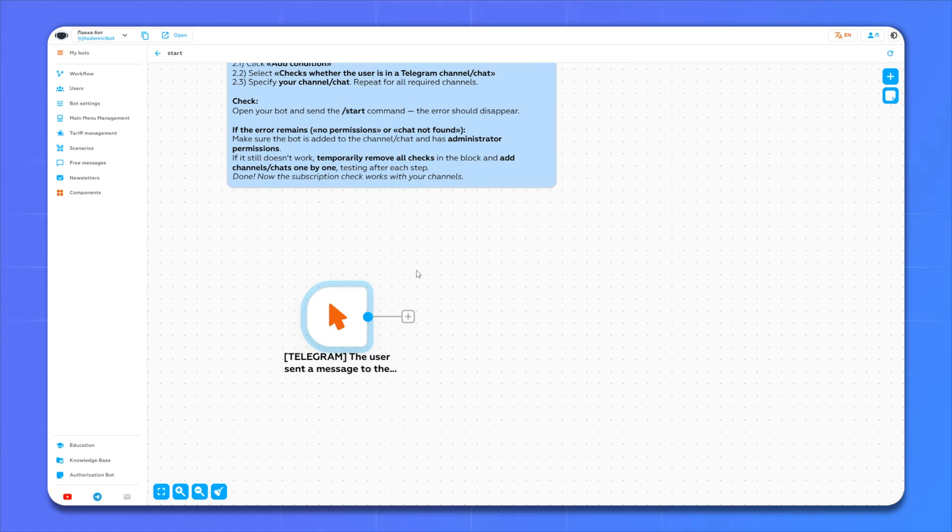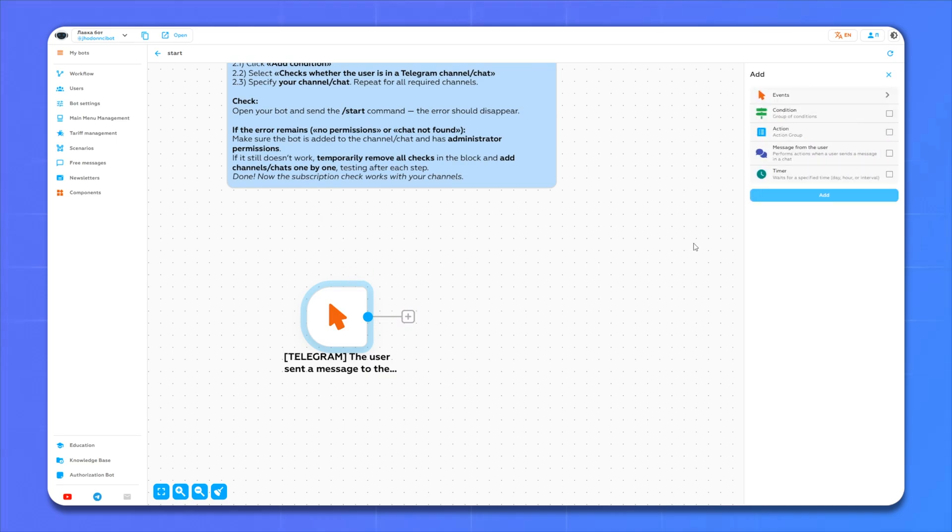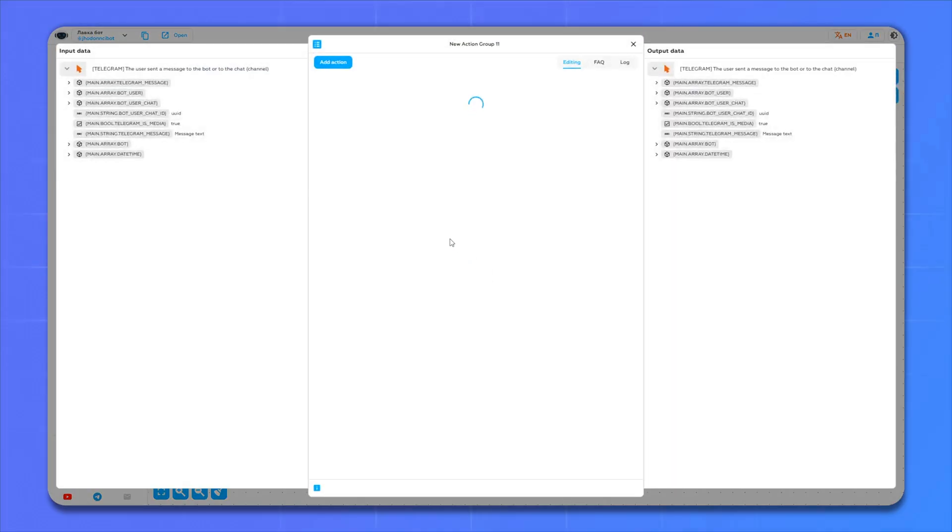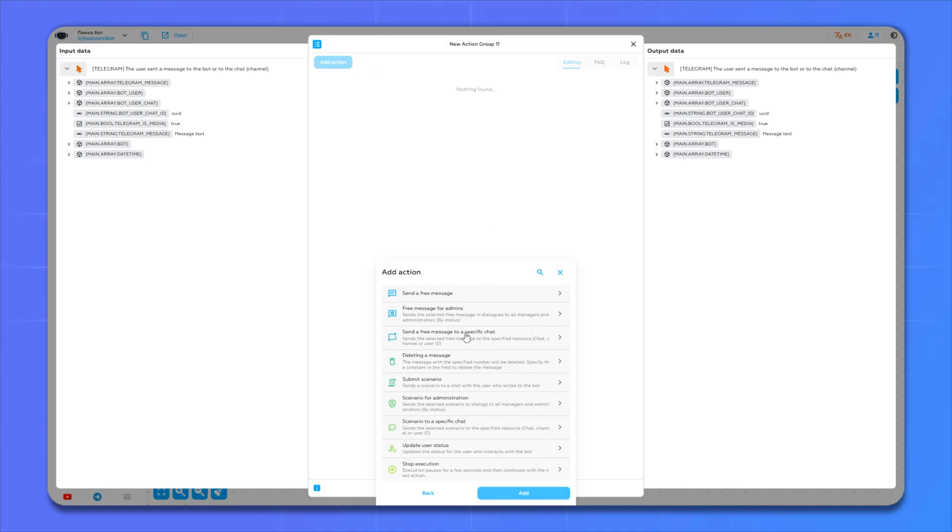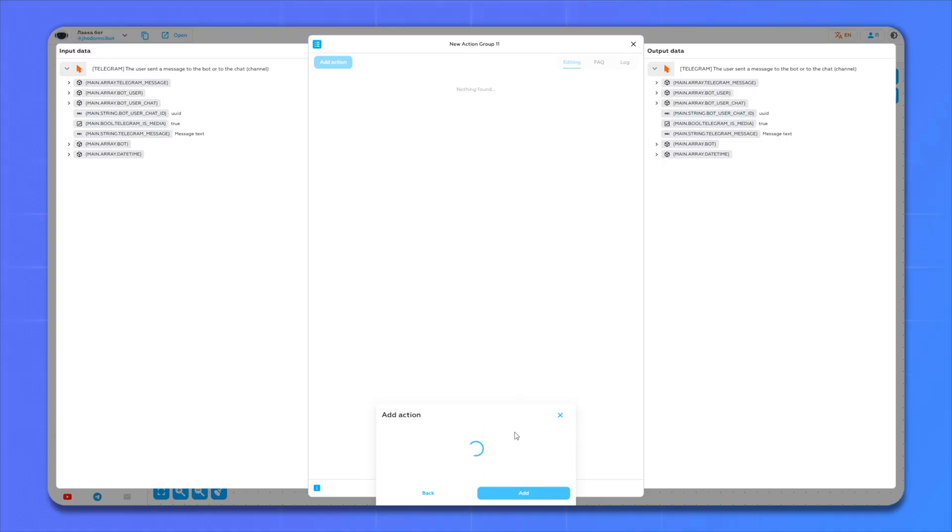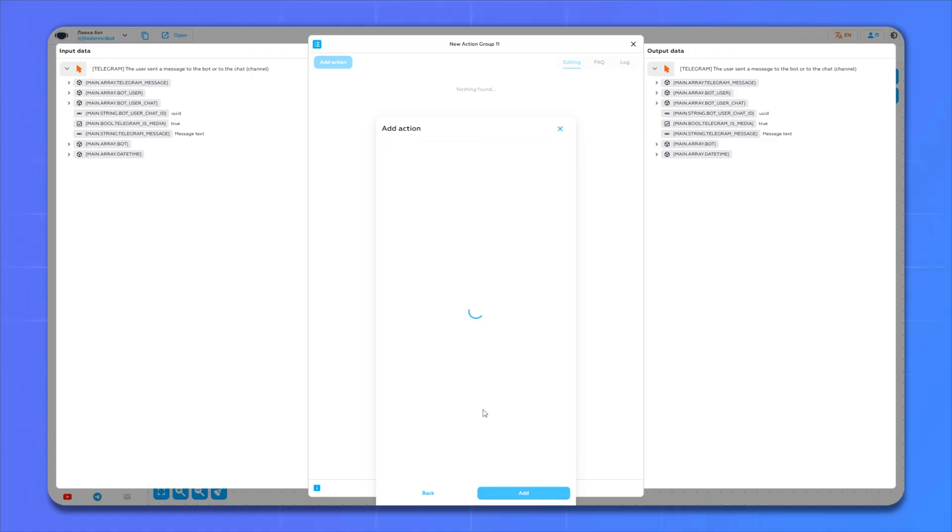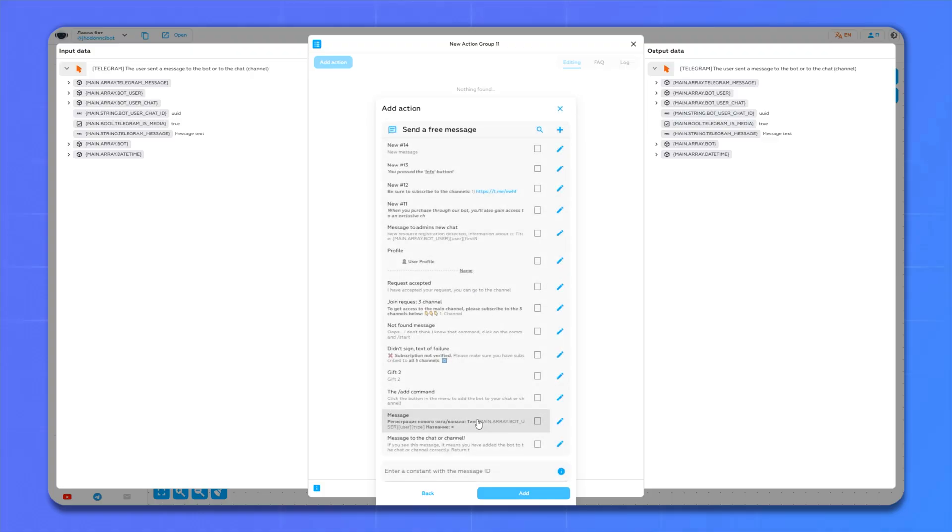Now we need to add an event to our action. To do this, click plus. Now we go into editing it. Here we click add and add a new regular message. Here we create a new message and enter the text that the person will receive after clicking on our button.